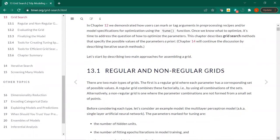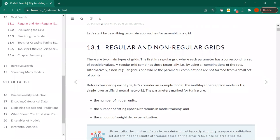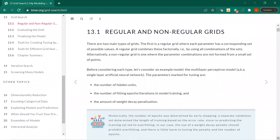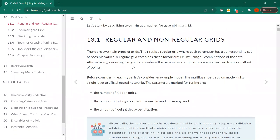So there's regular and non-regular grids. This was interesting to me — I was reading about the multilayer perceptron neural network model. I have very little experience with those. But I don't think you need to understand a neural network all that well to understand what's going on here. Regular grid is basically each parameter has a corresponding set, so it uses all the combinations of that set.